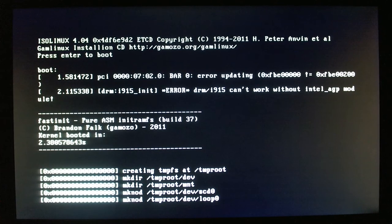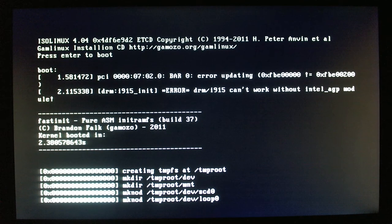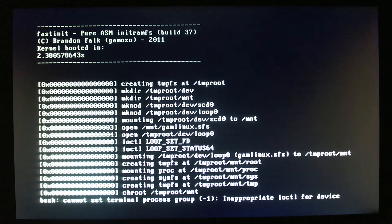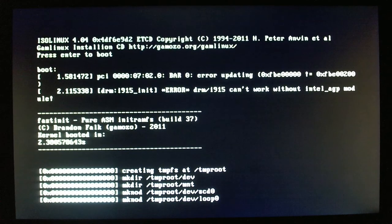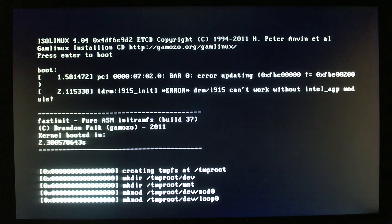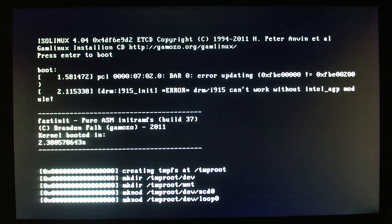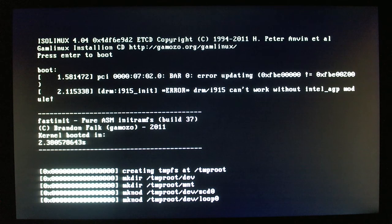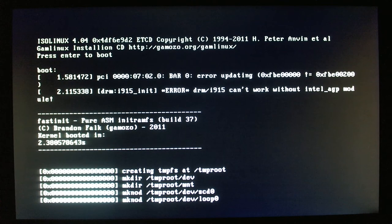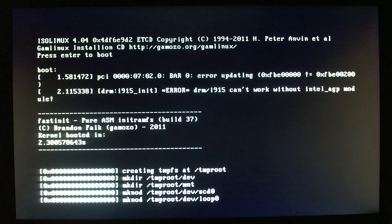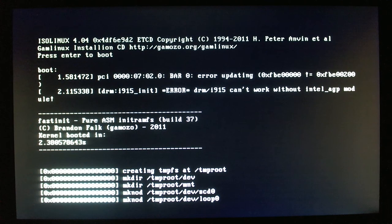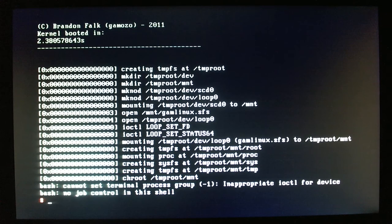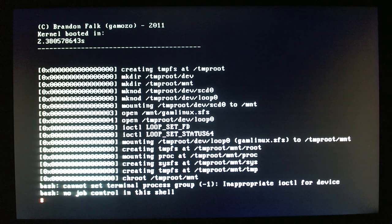It says it booted in 2.38 seconds, which isn't entirely true because it still had to load stuff from the CD-ROM. But otherwise, if it were loading from RAM or a hard drive, it would probably be about that 2.38 seconds, depending on what all you configure. As you can see, I have a PCI error and a DRMI915 error. The PCI error is due to my motherboard kind of failing on me, and DRMI915 is for graphics card, which I'm not using right now.